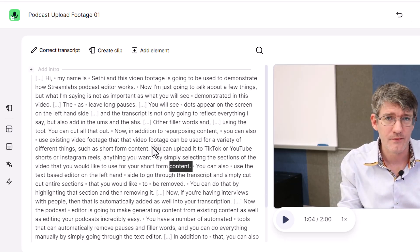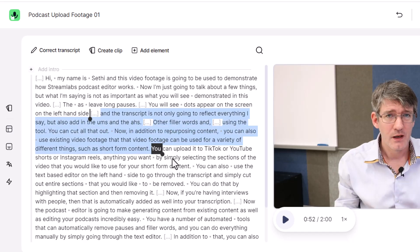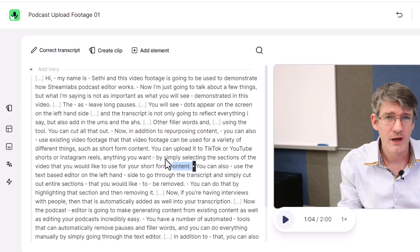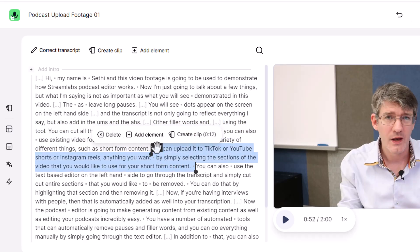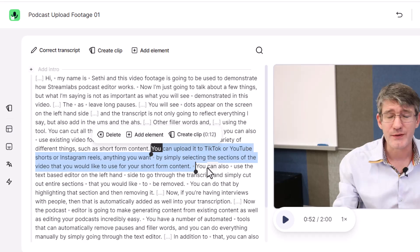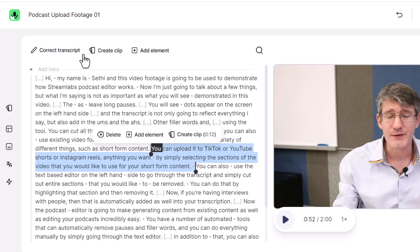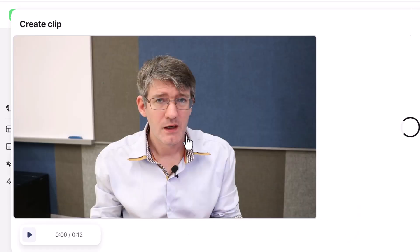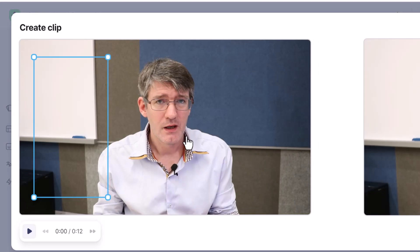Let's say I want to select this entire section here — from 'you can upload' down to 'content.' We're going to select 'You can upload it to TikTok or YouTube' and turn that into a clip. We have the option to create a clip from the selection or from the top menu. Let's click on Create a Clip — this is a 12-second clip from the uploaded video.